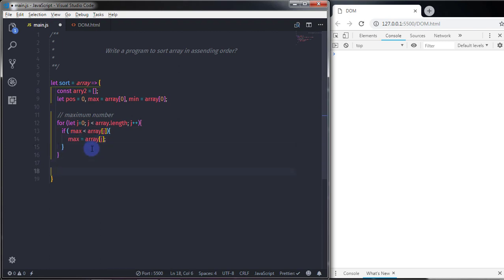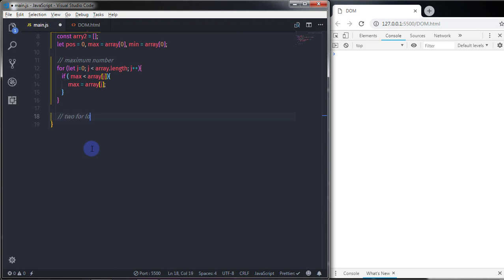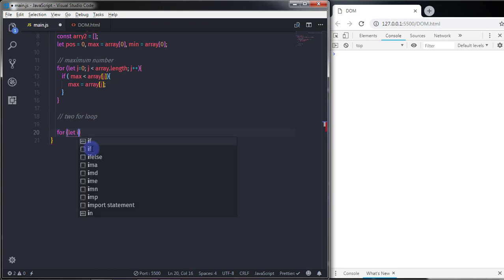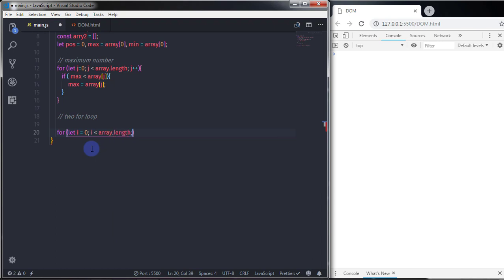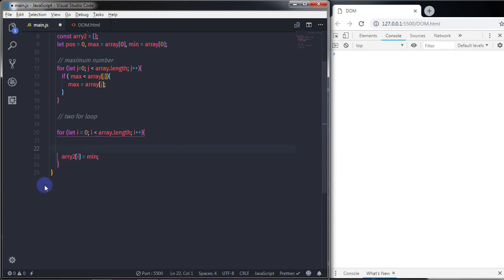Just after that, here I will create two for loops. The first for loop is to store ascending order — the first for loop will store the minimum value on zero to n position. So I will just say for, let i is equal to zero, i is less than array dot length, and i plus plus. So I will just say here array2 at index i, and specify the minimum value to the array. We don't have the minimum value right now, so I just wanted to find out the minimum value from the array. So I will just create a nested for loop here.